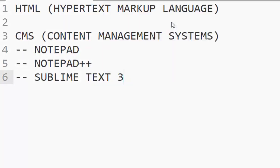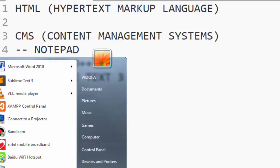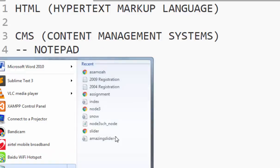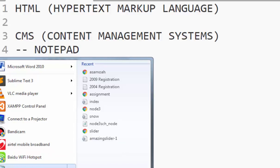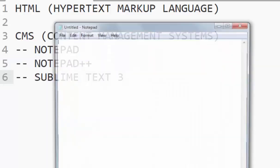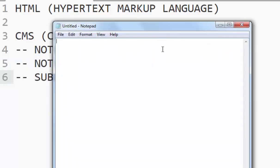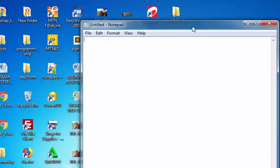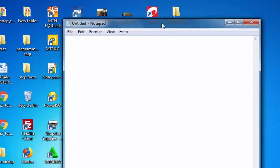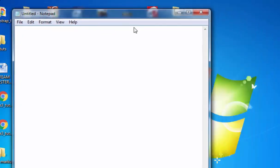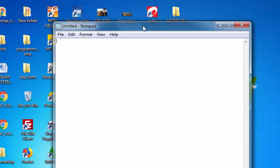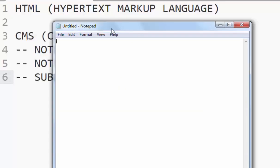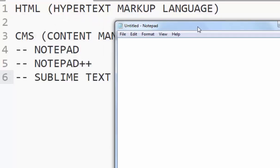Now before everything at all, I want us to start with Notepad. So go to the Start of your menu and click on Notepad.